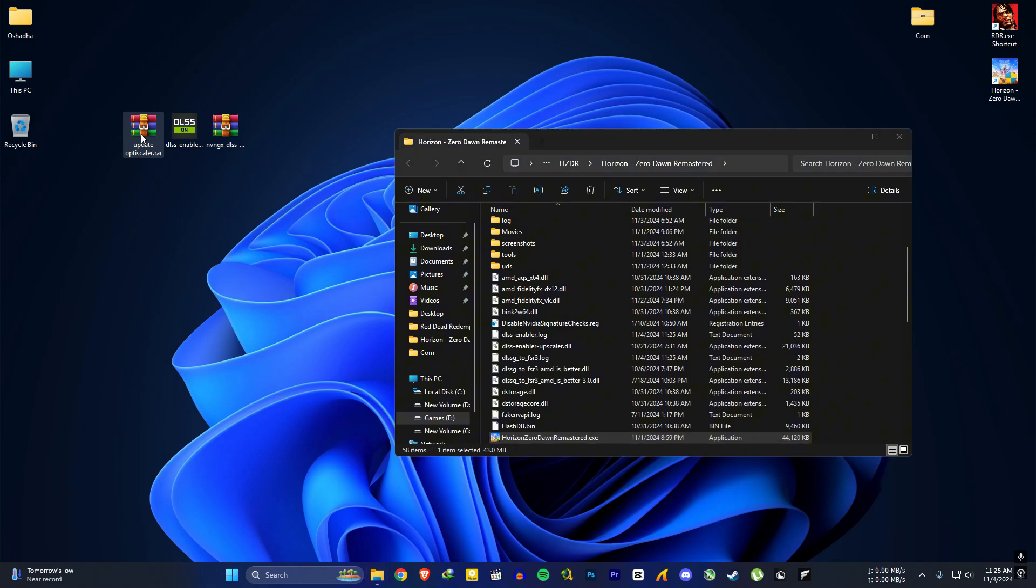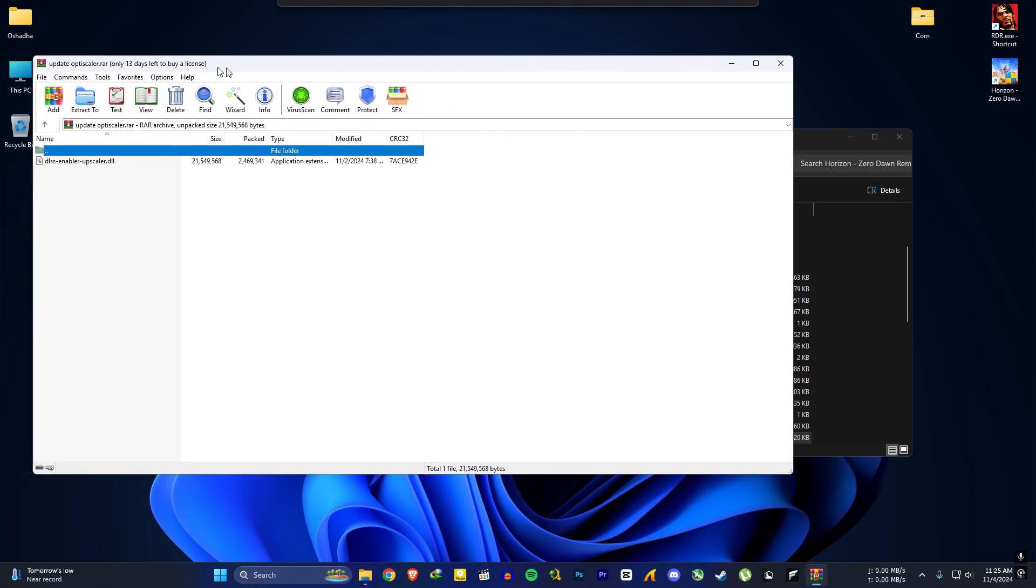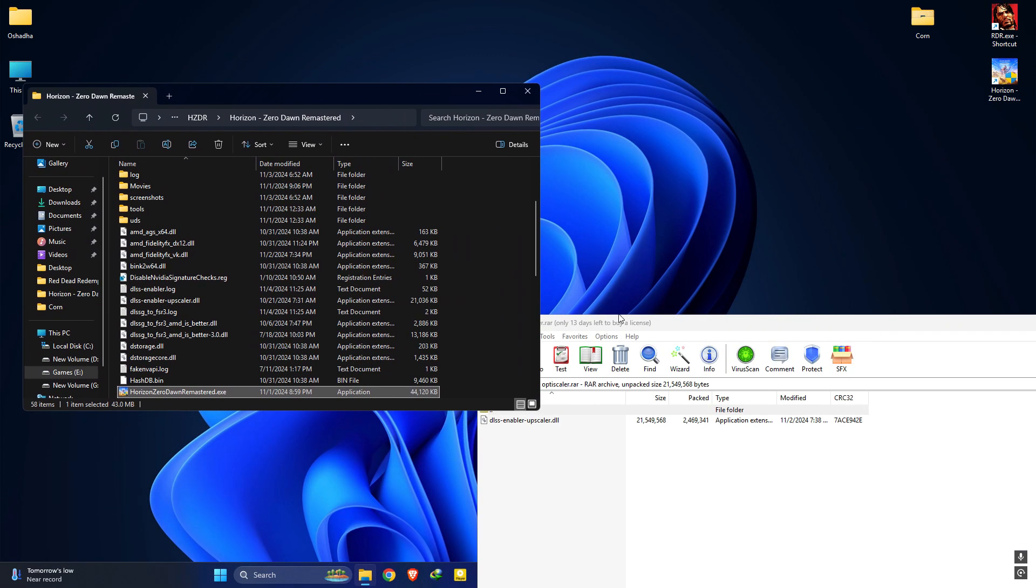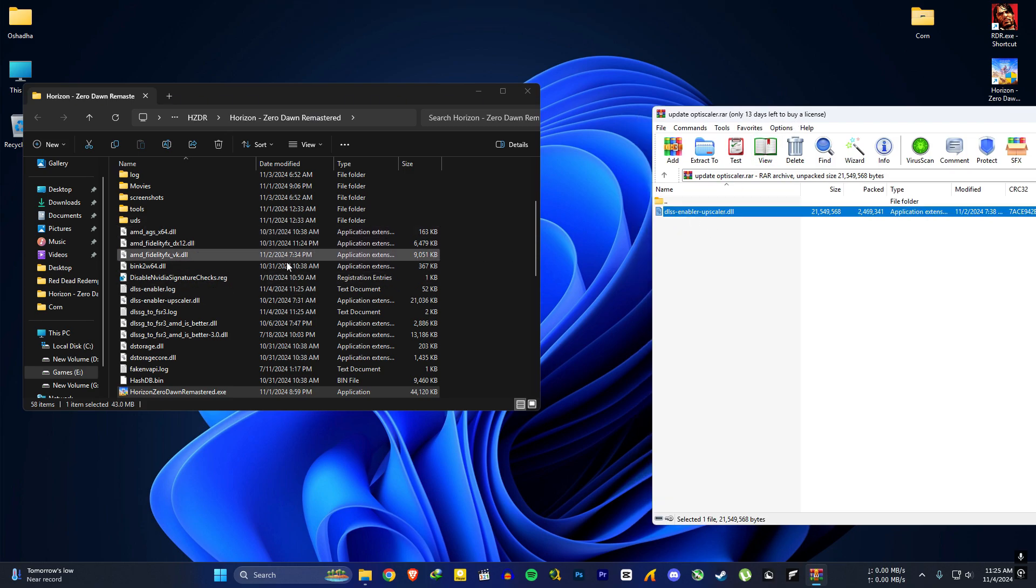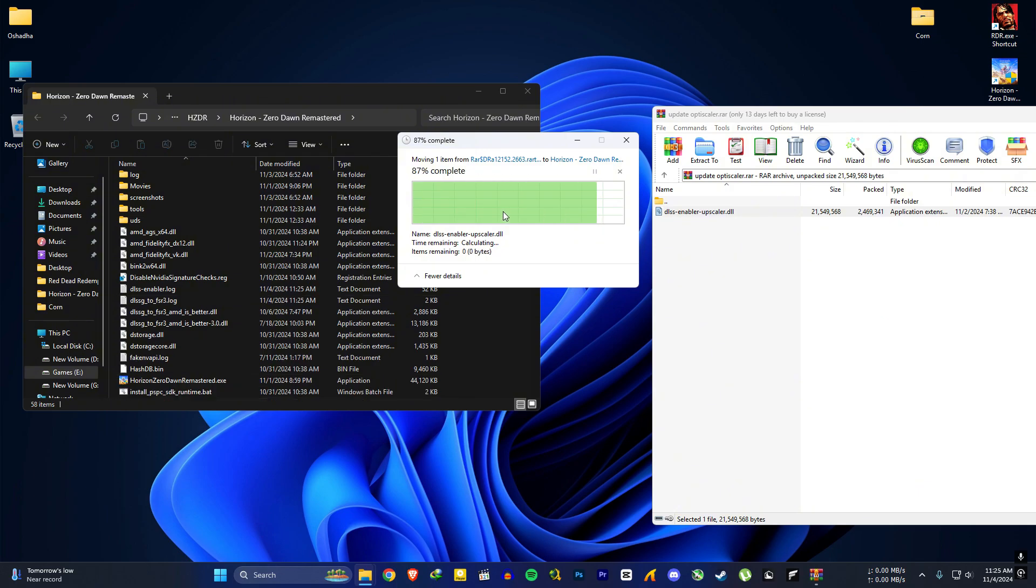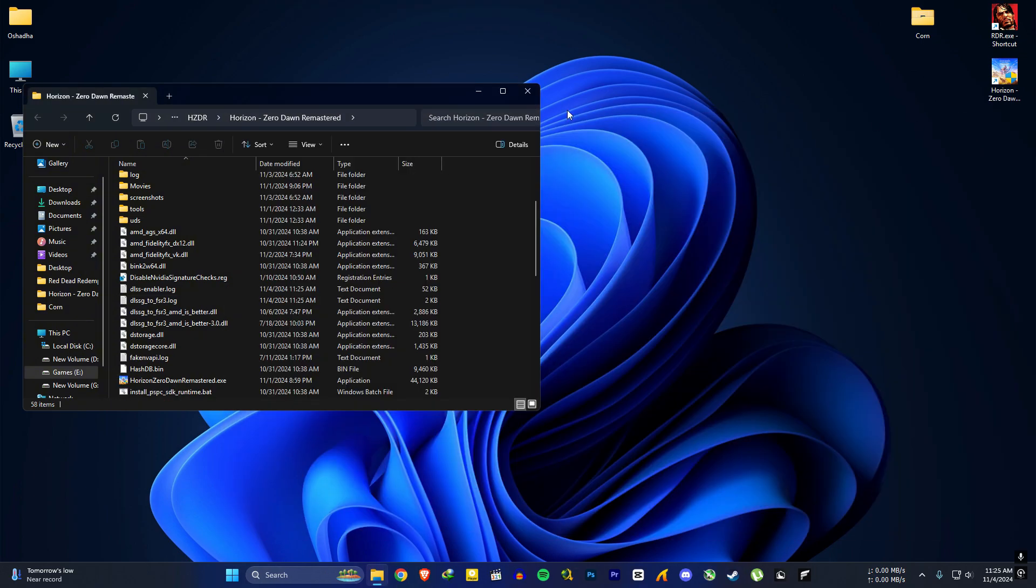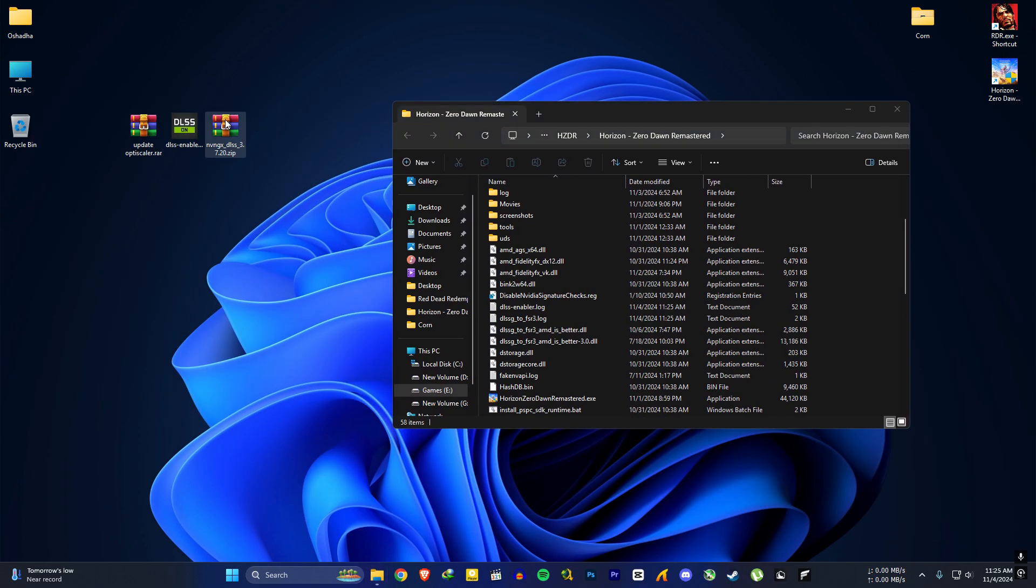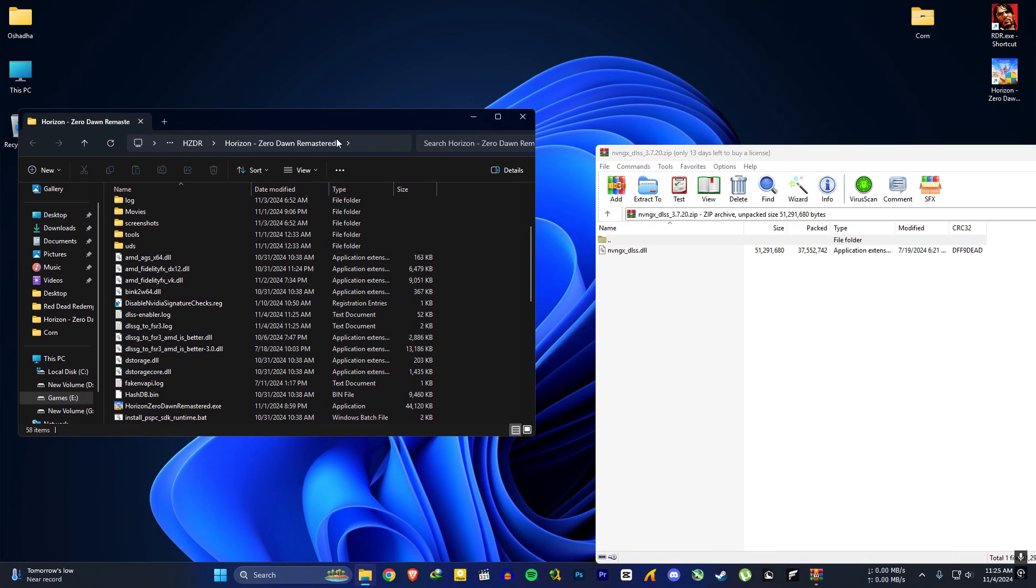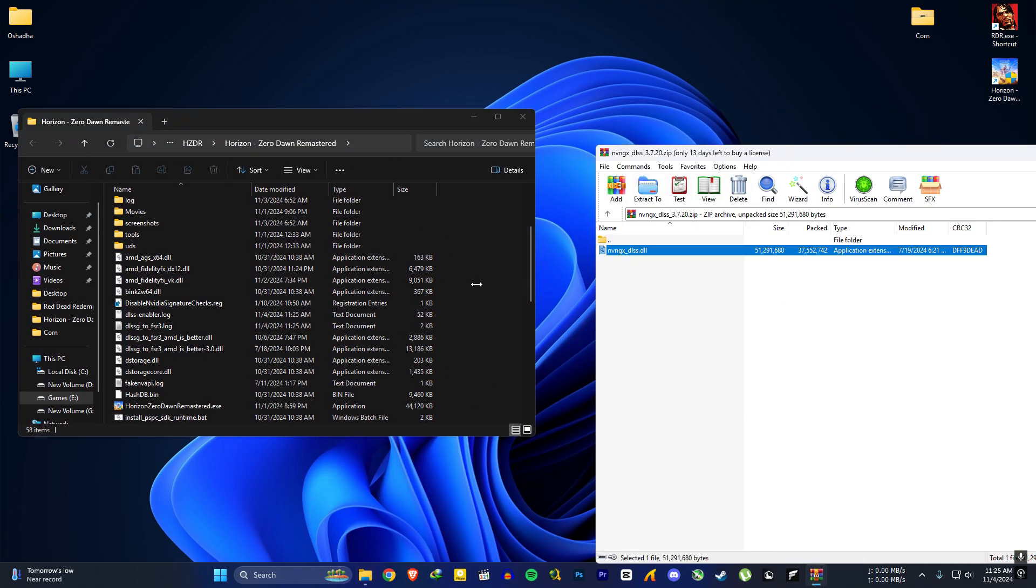In your downloaded files there is a file called update opti. Extract the file to the game folder and replace it. And for the DLSS update you can extract the NVNGX 3.7.2 file to the game directory too.